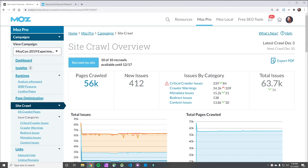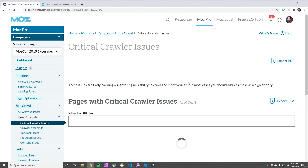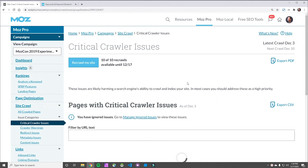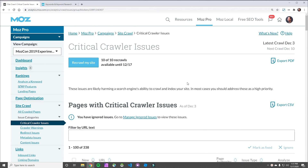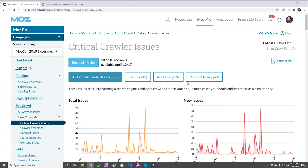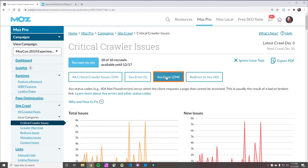Let's look at how we might tackle this issue in Moz Pro. I'm here at the site crawl overview page — that's the home page for site crawl — and I'm going to click through to critical crawler issues. That's going to pull up my serious errors: my 500s, my 400s, the things that really do need to be fixed. They're not subjective. We're going to focus today on those 400 series errors. You can see here that we've got about 300 of those, and they're going to mostly be 404s.